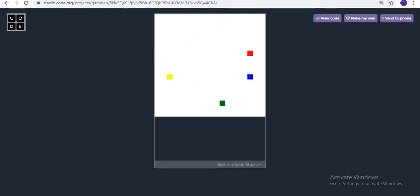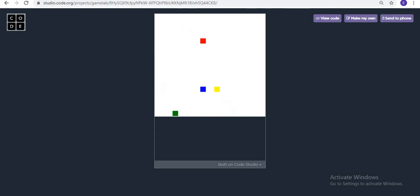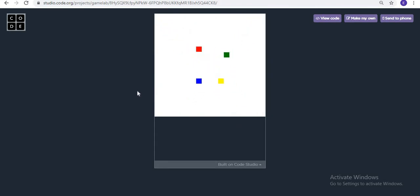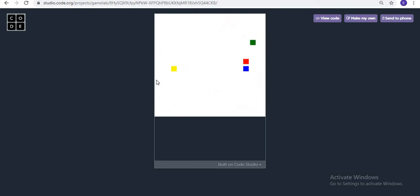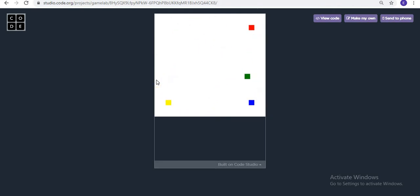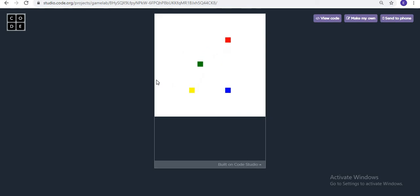In this video we are going to create a bouncing ball animation which you can see on our screen now. This is the animation we are going to create today — the balls are just moving, and we are going to learn how it works and how it is possible.